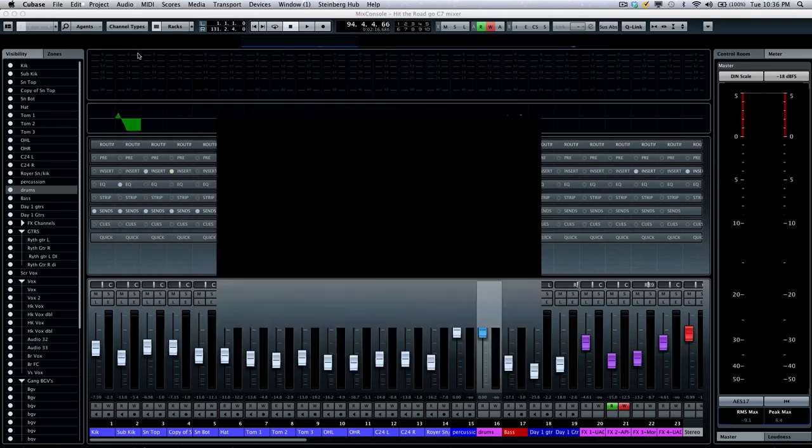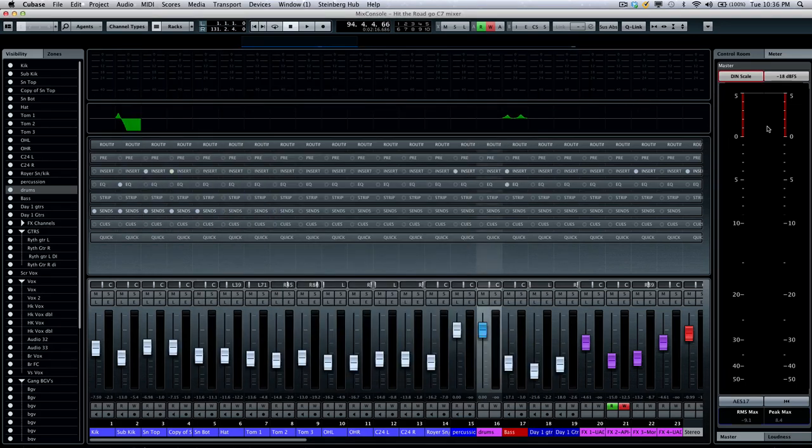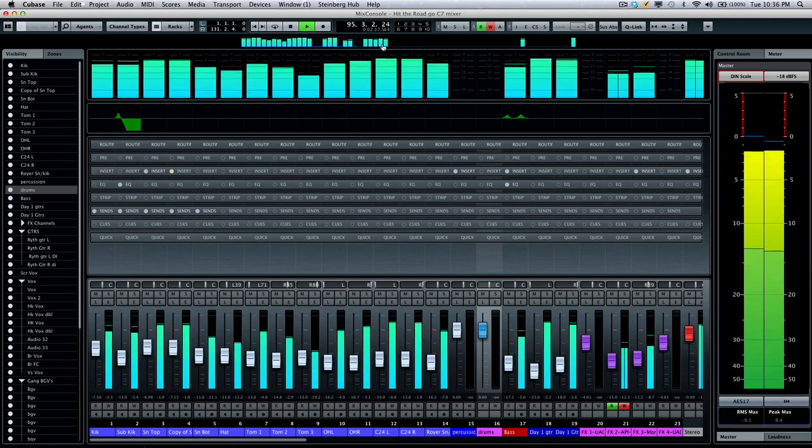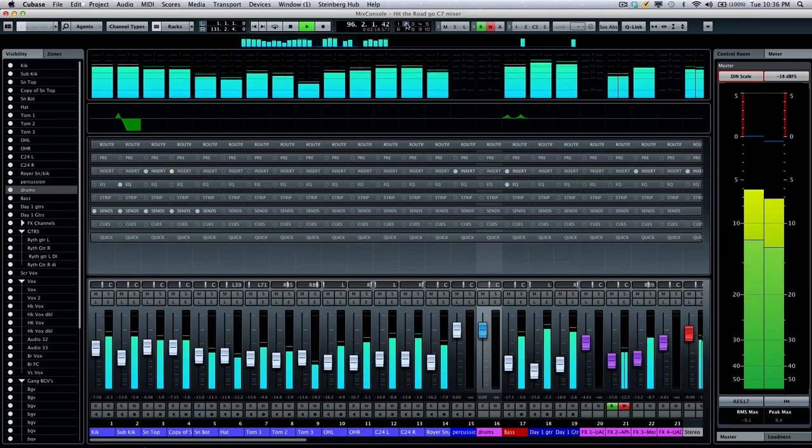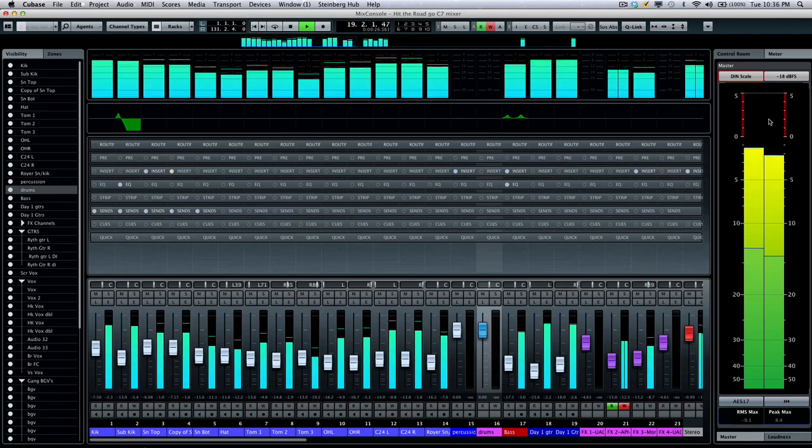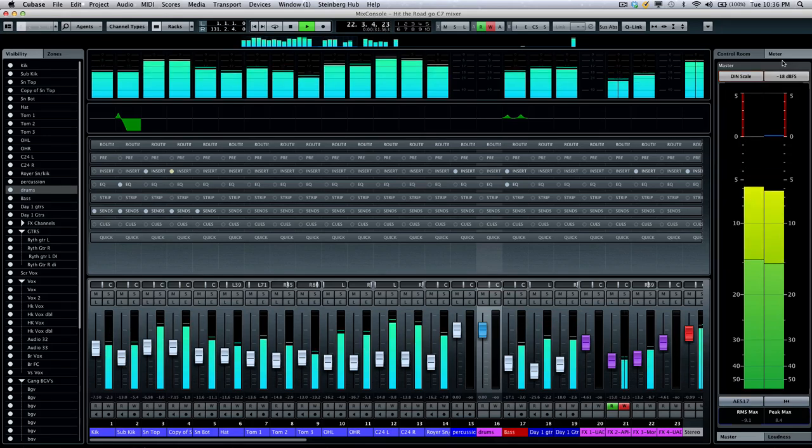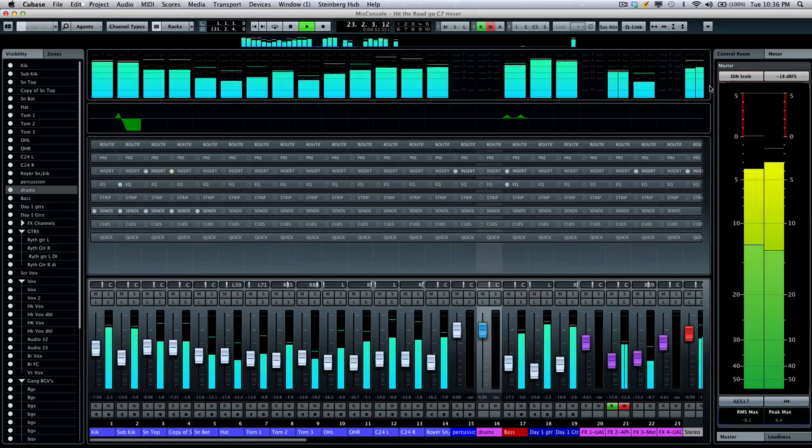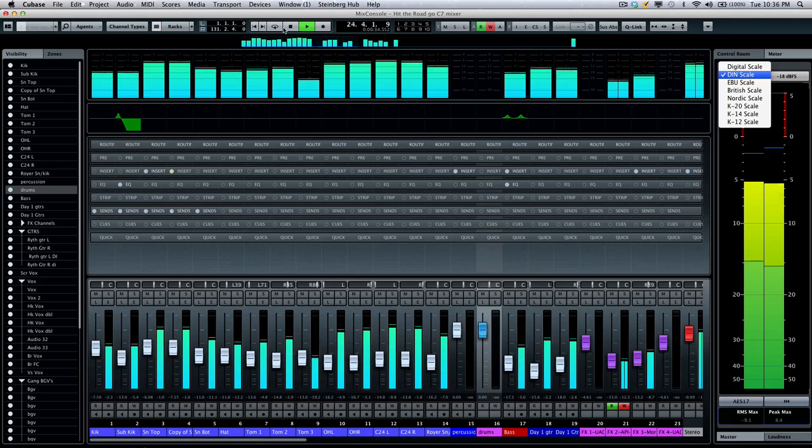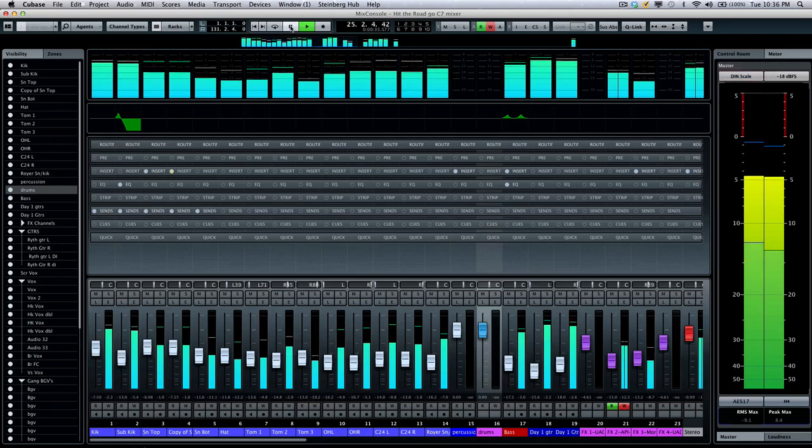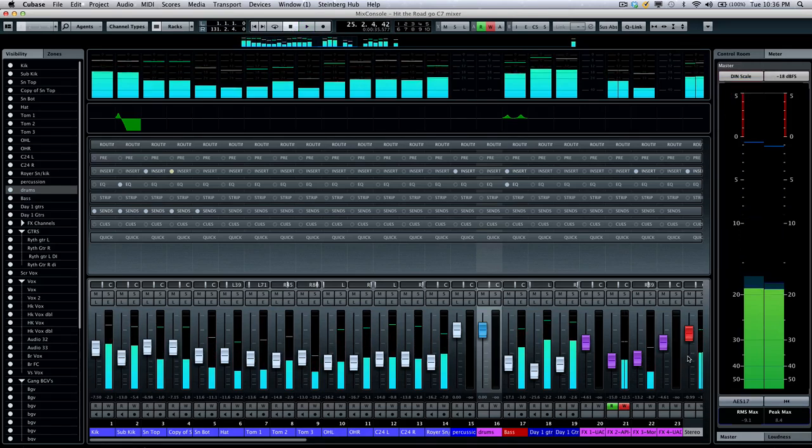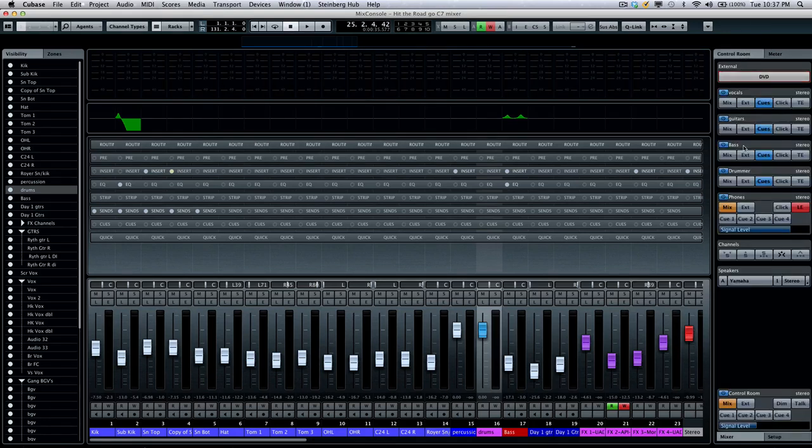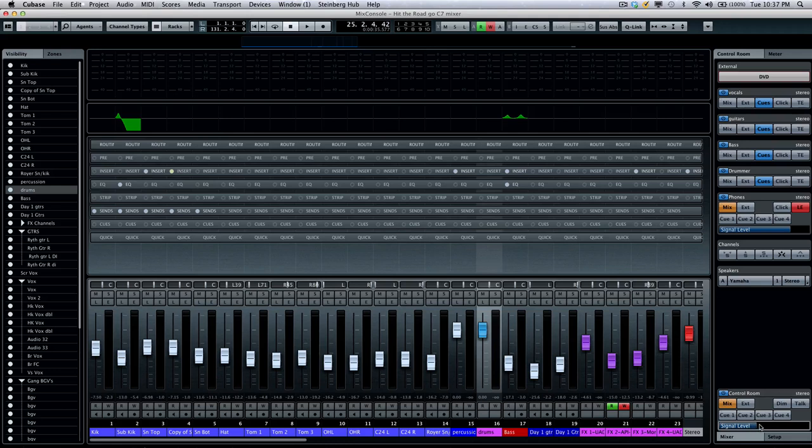Now, one of the things that's really been enhanced with the control room in the mix console is the addition of great metering options. So we'll go ahead and play back our project. Now, one of the most important concepts of the control room is the control room volume is going to be strictly for monitoring and does not affect the gain structure.